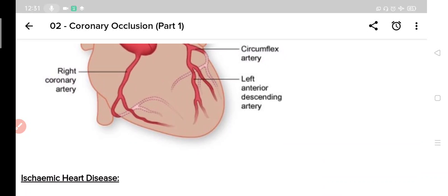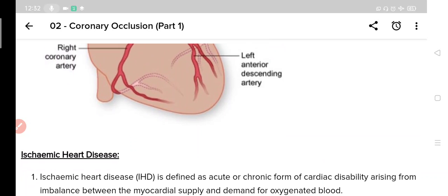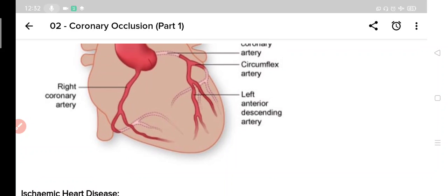I hope till now you have got a fair idea about coronary arteries. Now we will come to our main topic, that is coronary occlusion. Coronary occlusion will invariably lead to reduced blood supply to heart muscles, which is known as ischemic heart disease. It is very clear that if there is any occlusion in coronary arteries, blood supply to heart will be reduced.